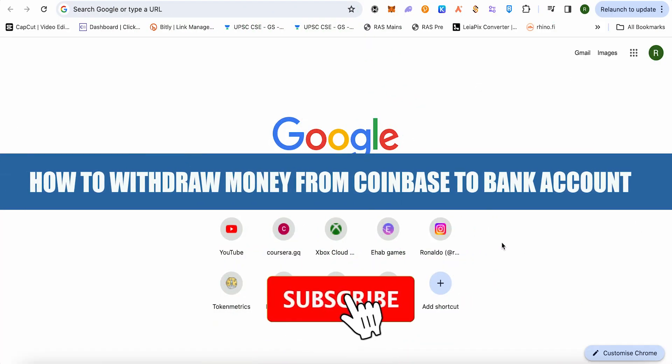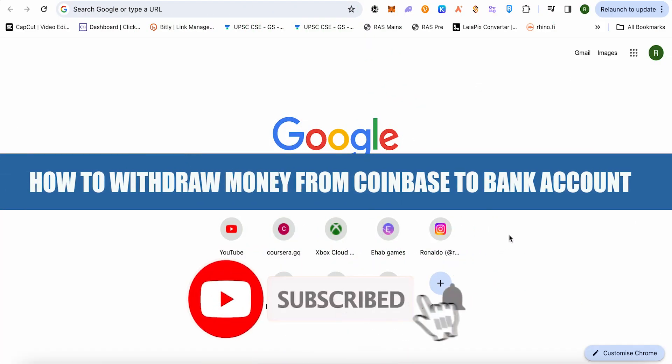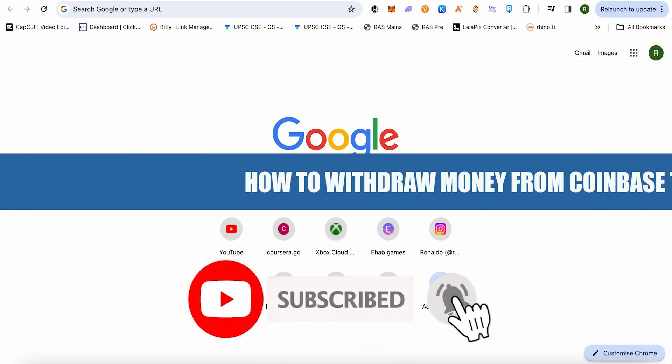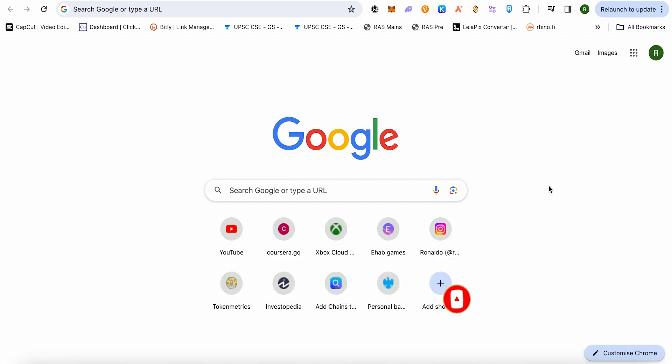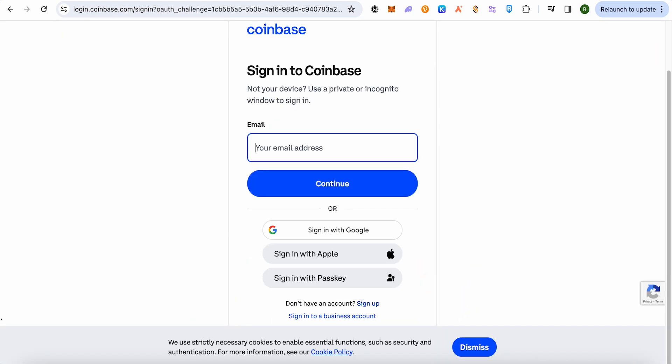How to withdraw money from Coinbase Wallet to your bank account. Hello everyone, welcome to our channel. Let's see how we can do it. Simply open up your Coinbase Wallet, login to your account.